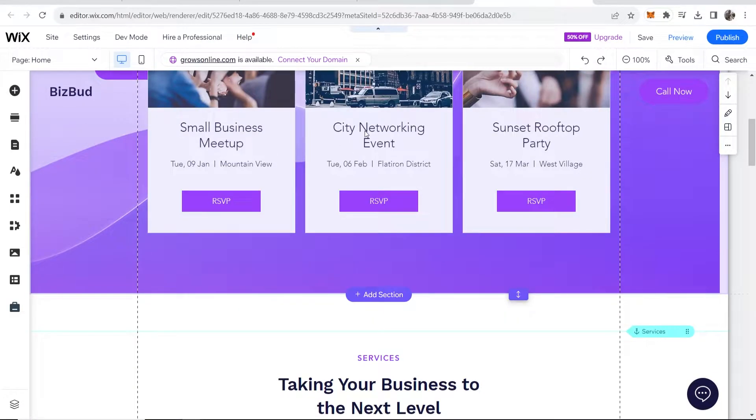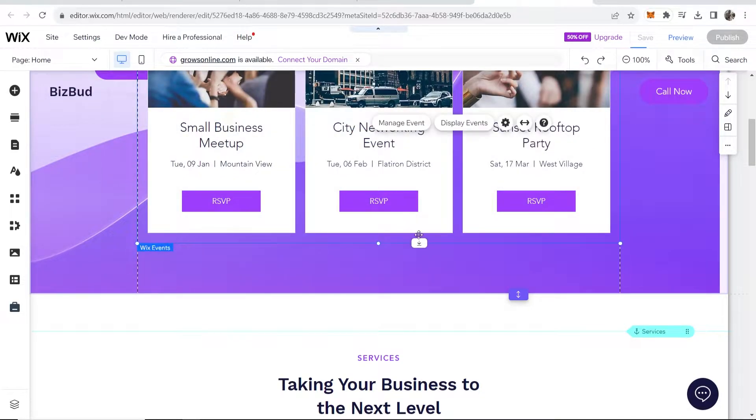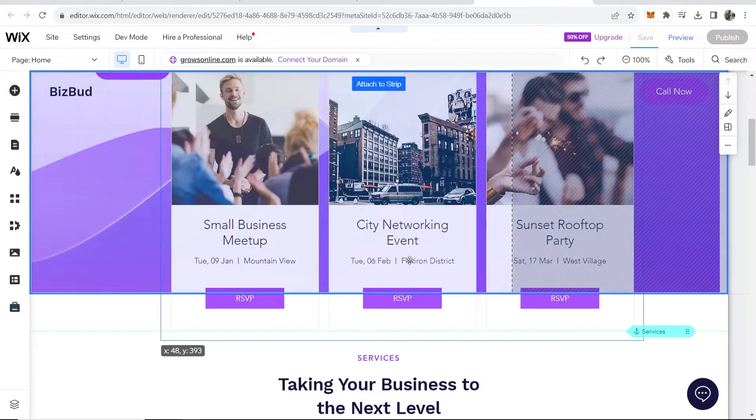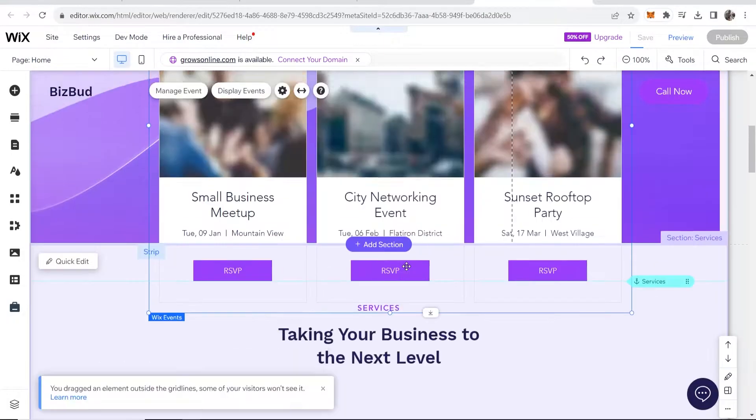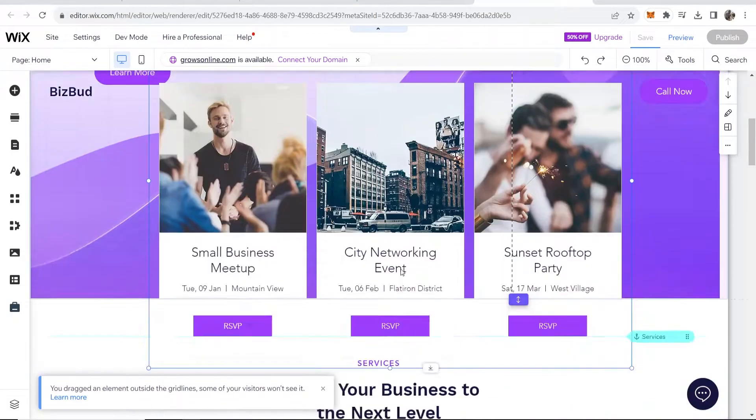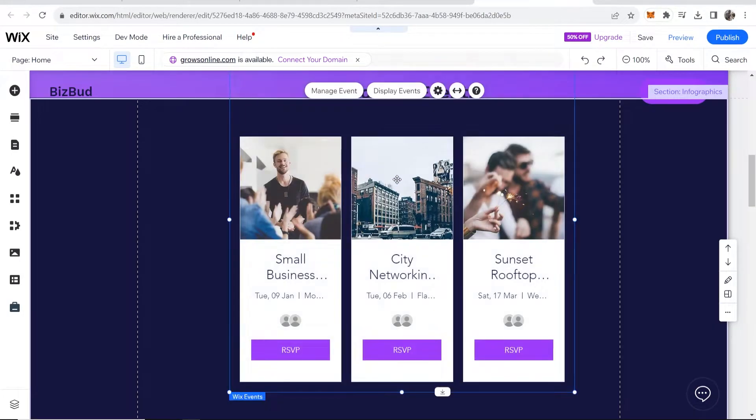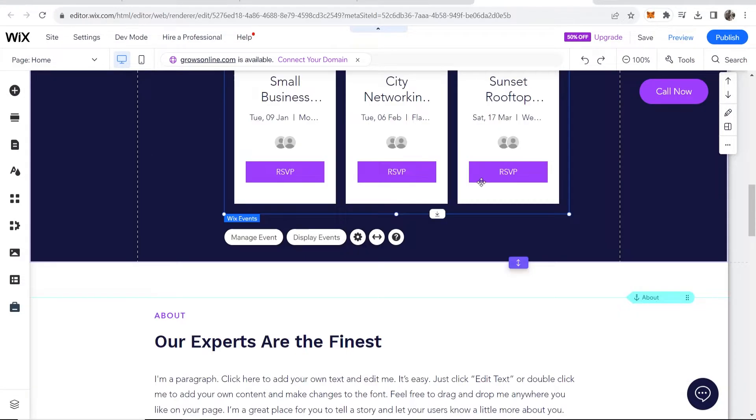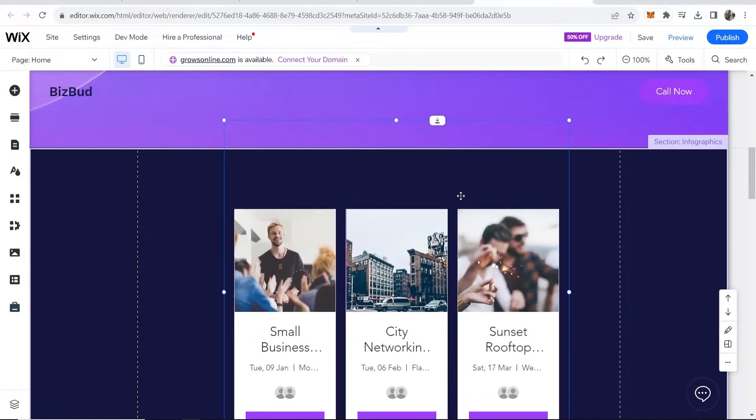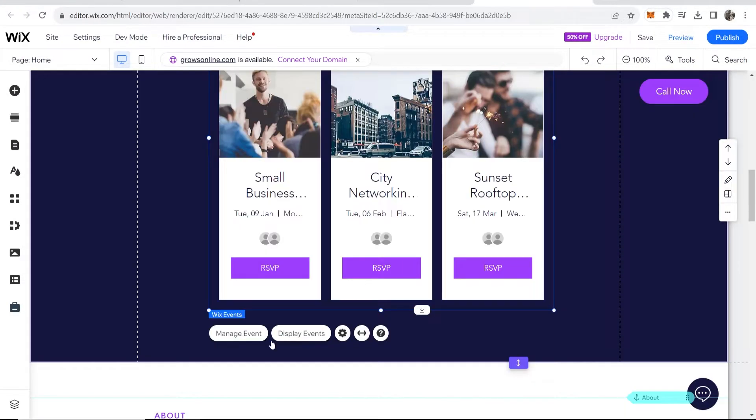So now if we scroll down you can see it's added an event here. Now obviously you're going to have to find a place to put this so I'm just going to move this somewhere on my website real quick. Okay so I've moved my event here but obviously you can put your event anywhere you want on your website. So now what you need to do is go ahead and go to manage events and here's where you can customize all of your events.